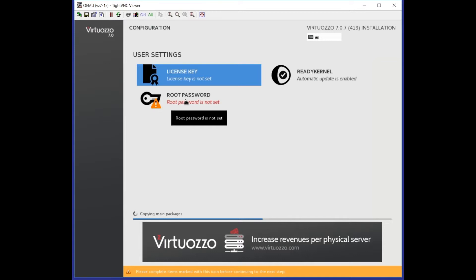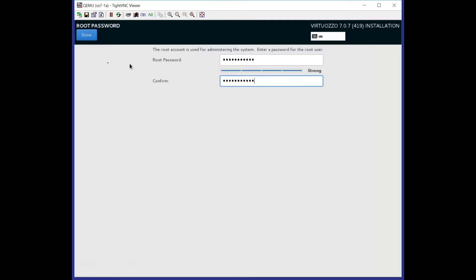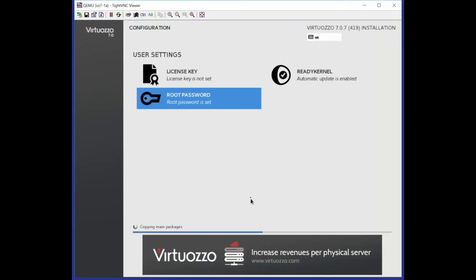Now we need to wait a few minutes while the installation is completed. Our system would be automatically rebooted and our node would be set up.